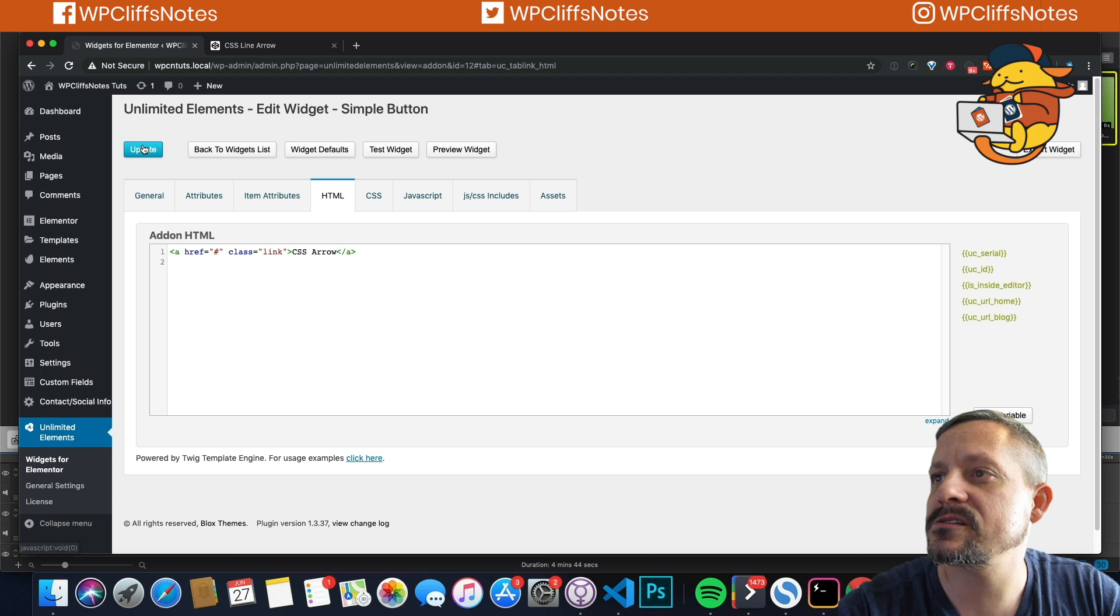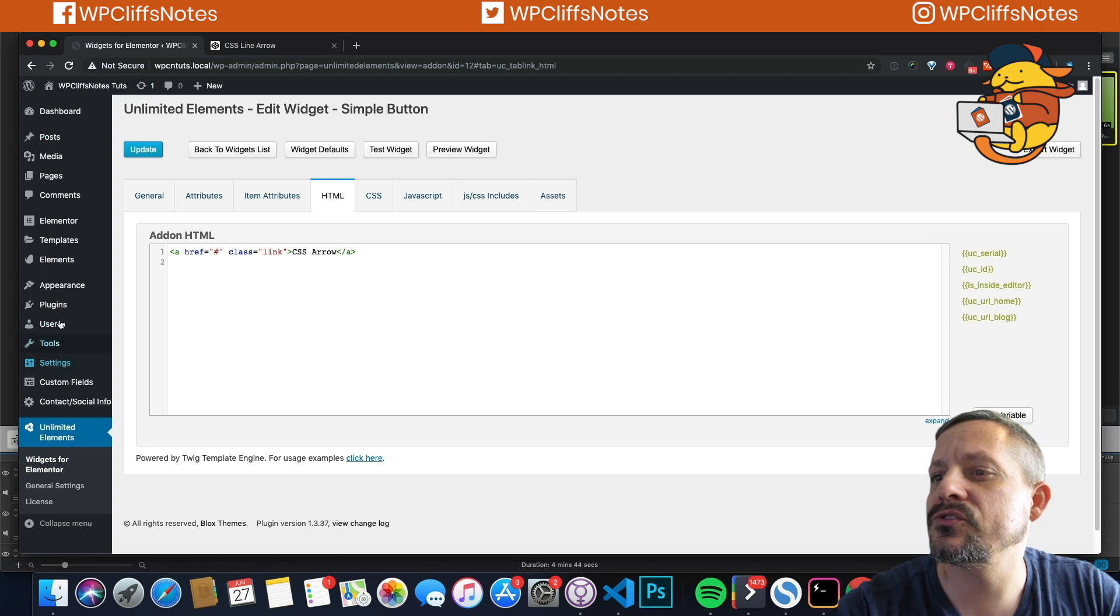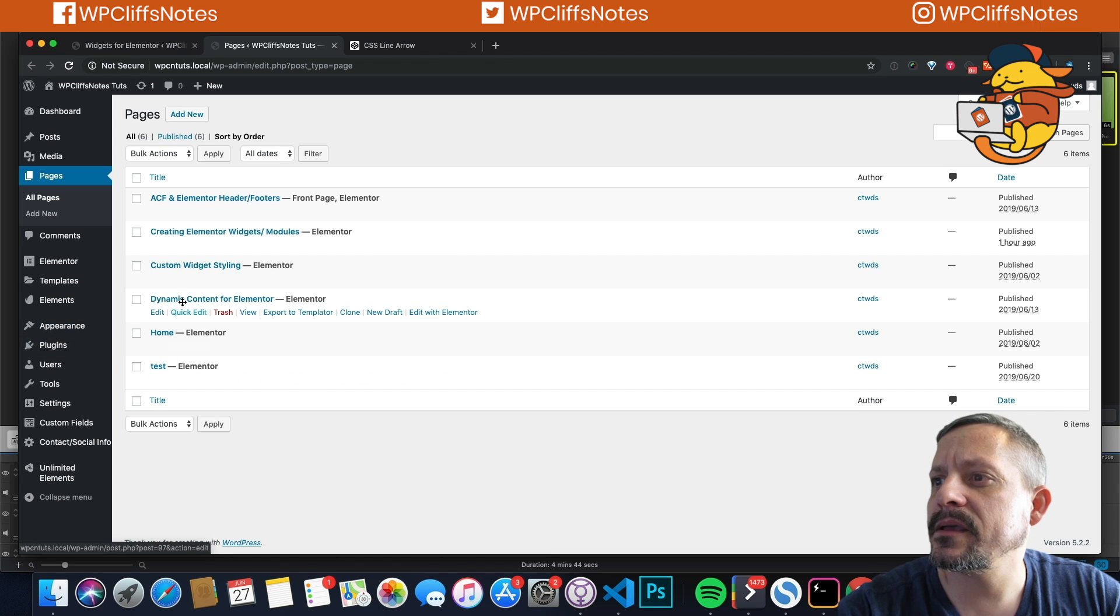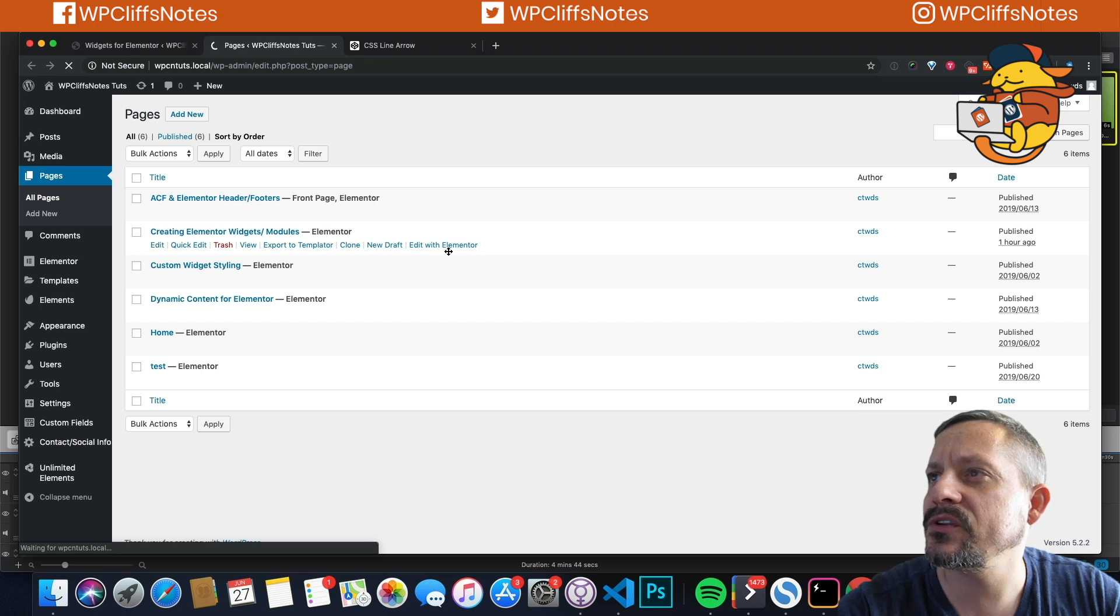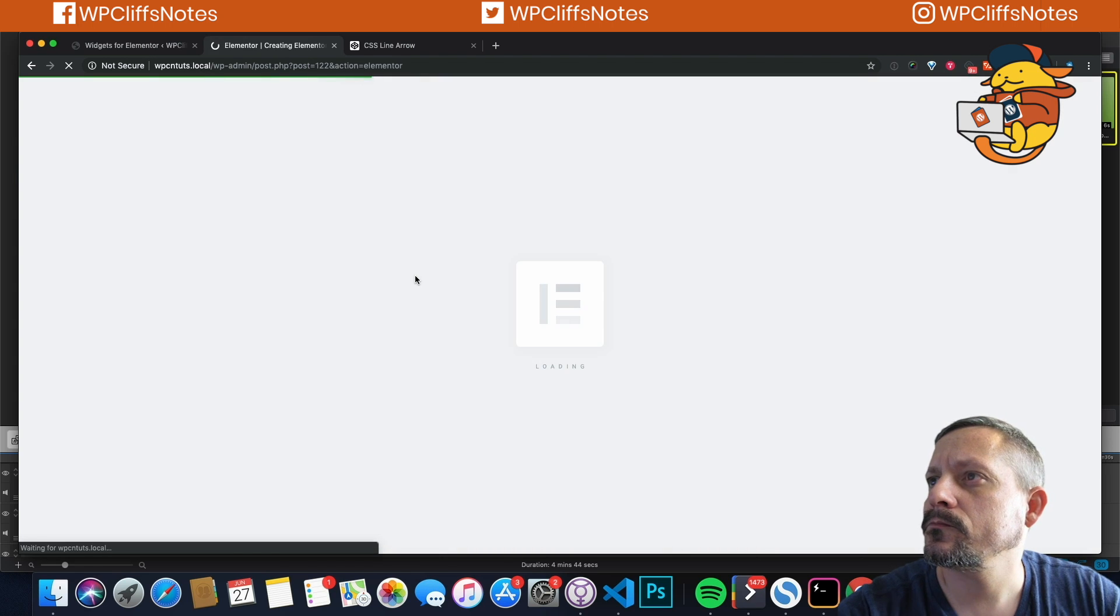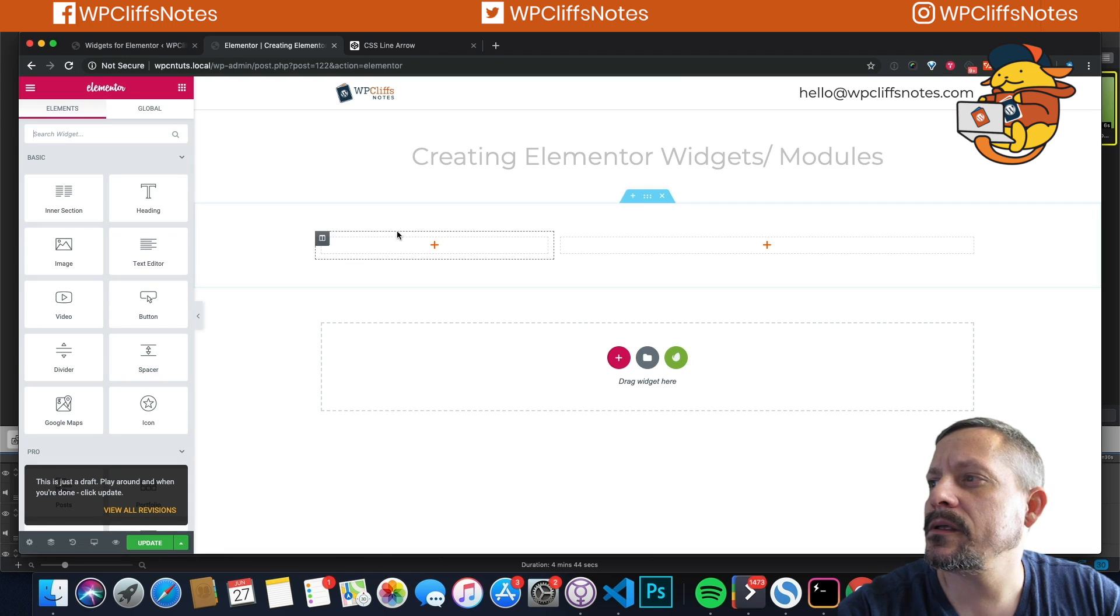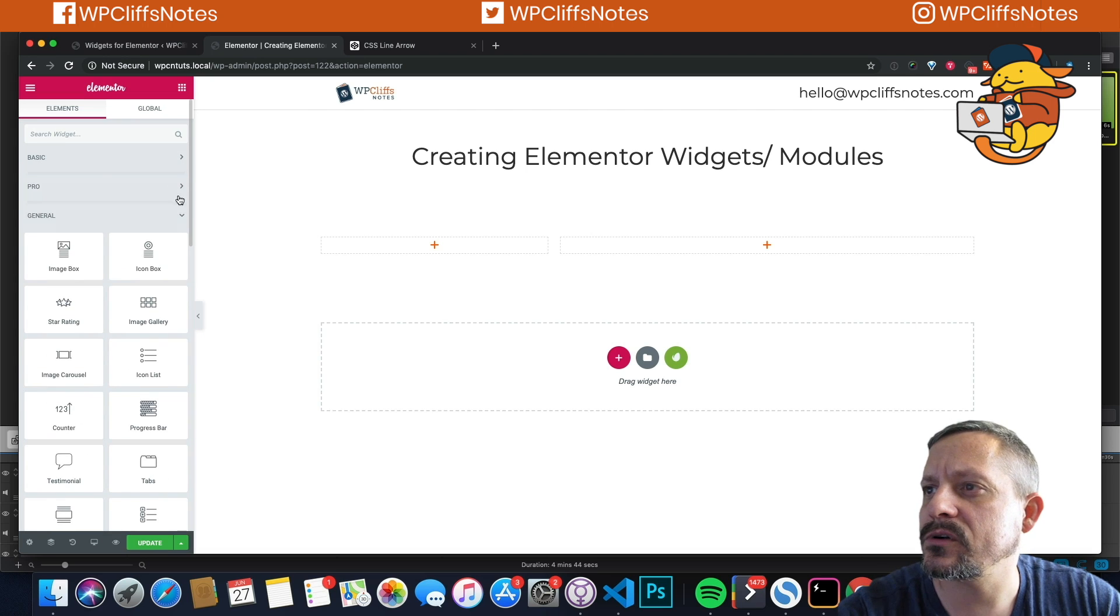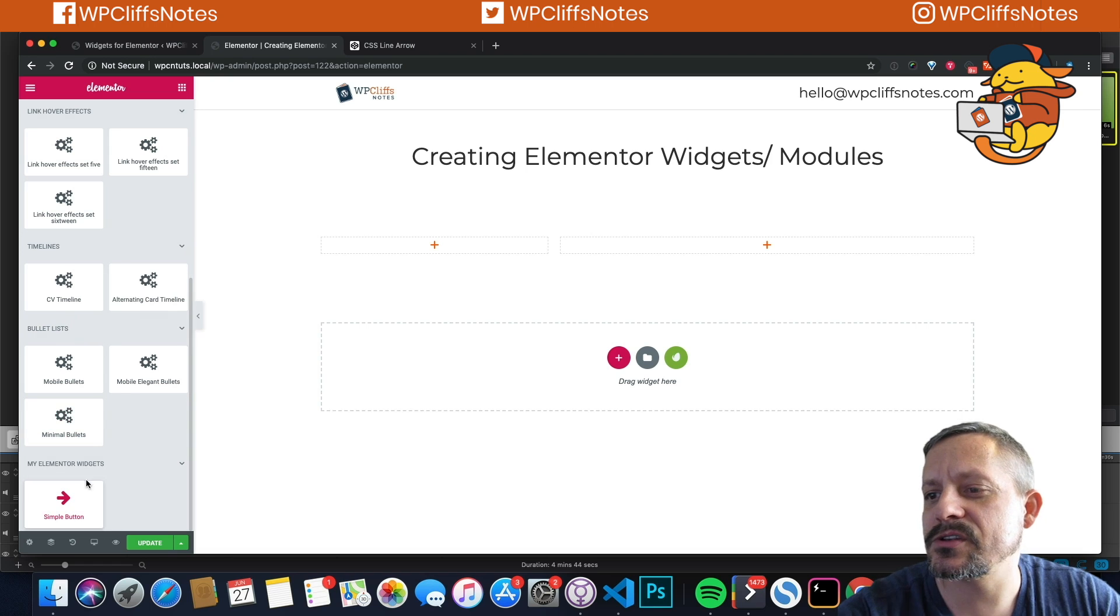So we're going to test it first to make sure that the CSS and everything works correctly. So we're going to update this, update it again, just to make sure everything's saved. We're going to go back to our pages. And we are going to open this page right here in Elementor.